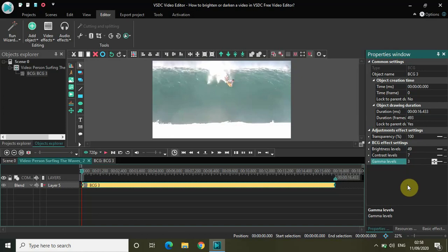If you notice, the video just got a lot brighter than what it was earlier.